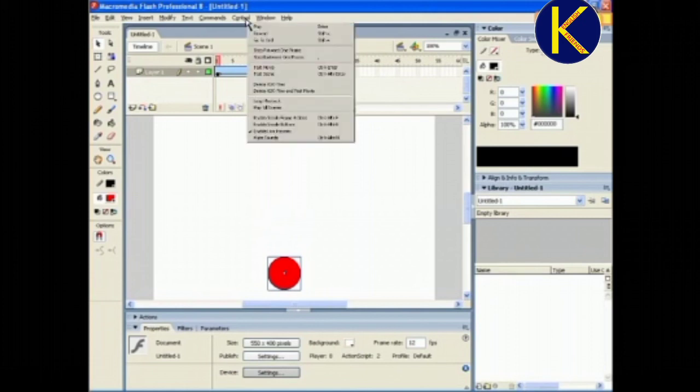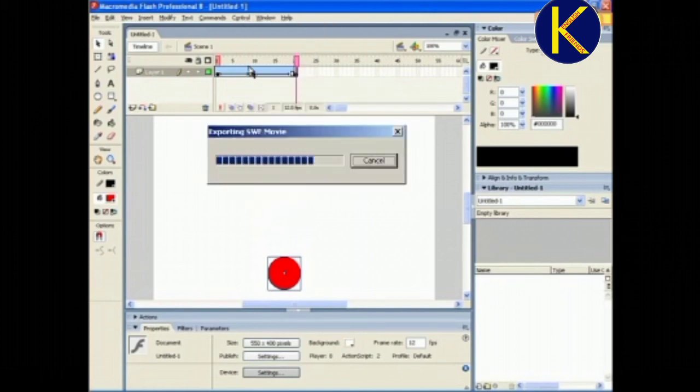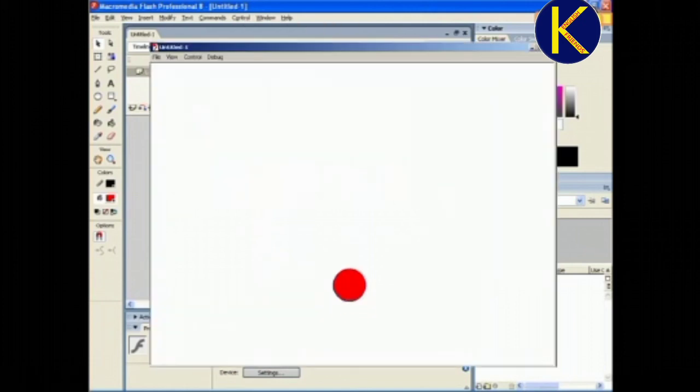Now, to see the animation, select the Control menu and choose the Test Movie option.